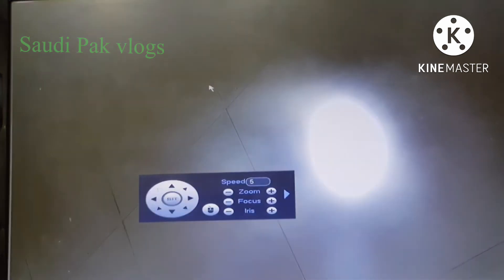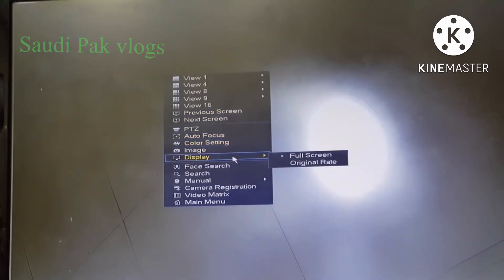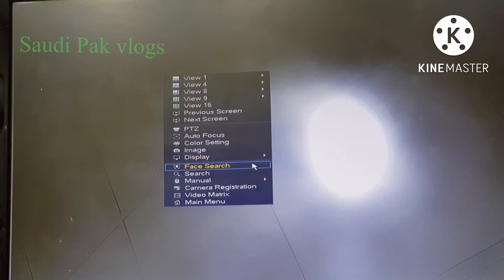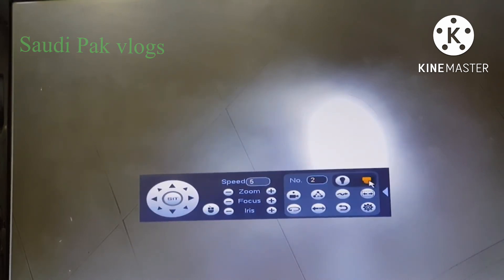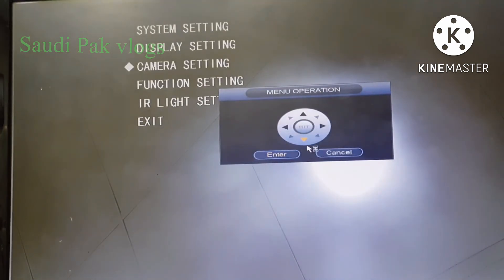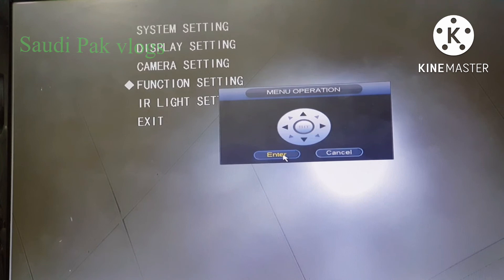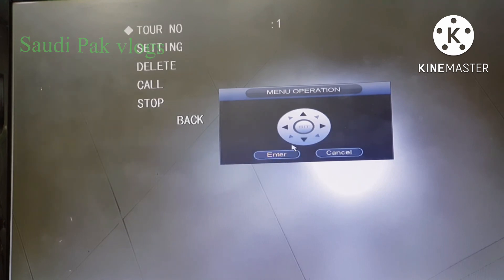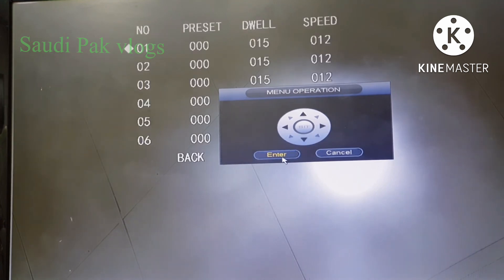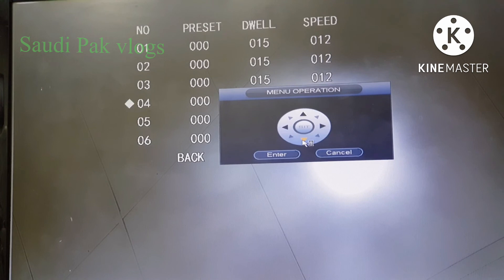For camera settings like adjusting the tour timing, you can go to the PT set menu and navigate to the function settings. Here you can see the tour settings and make changes to the timing and speed. Thank you.